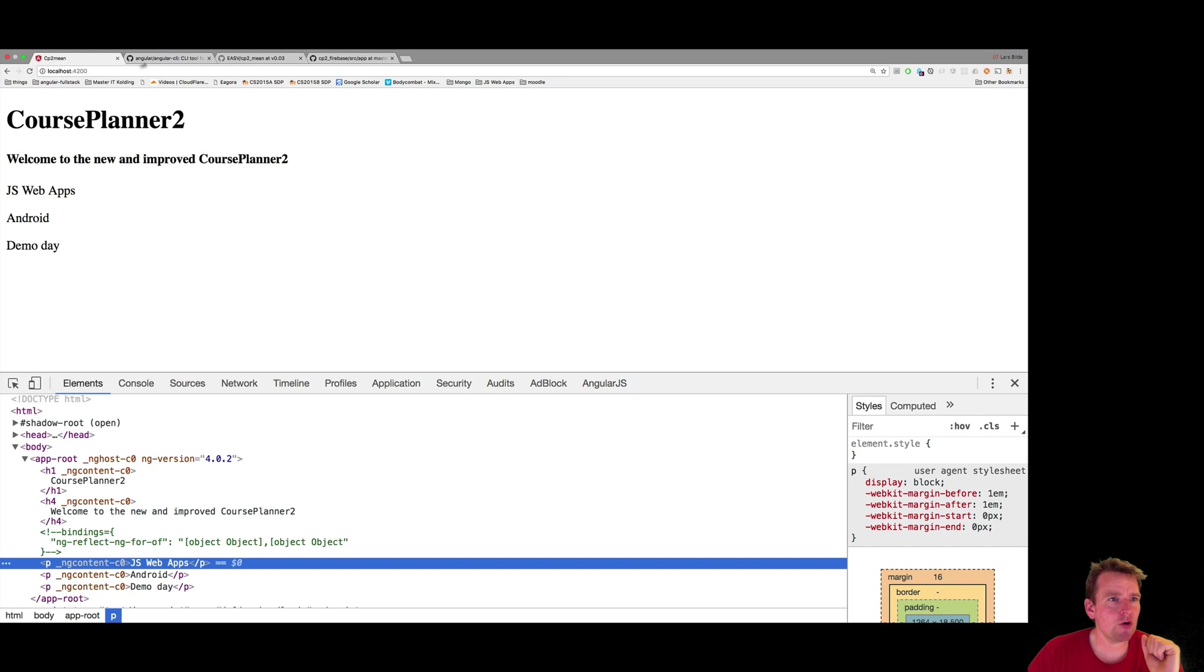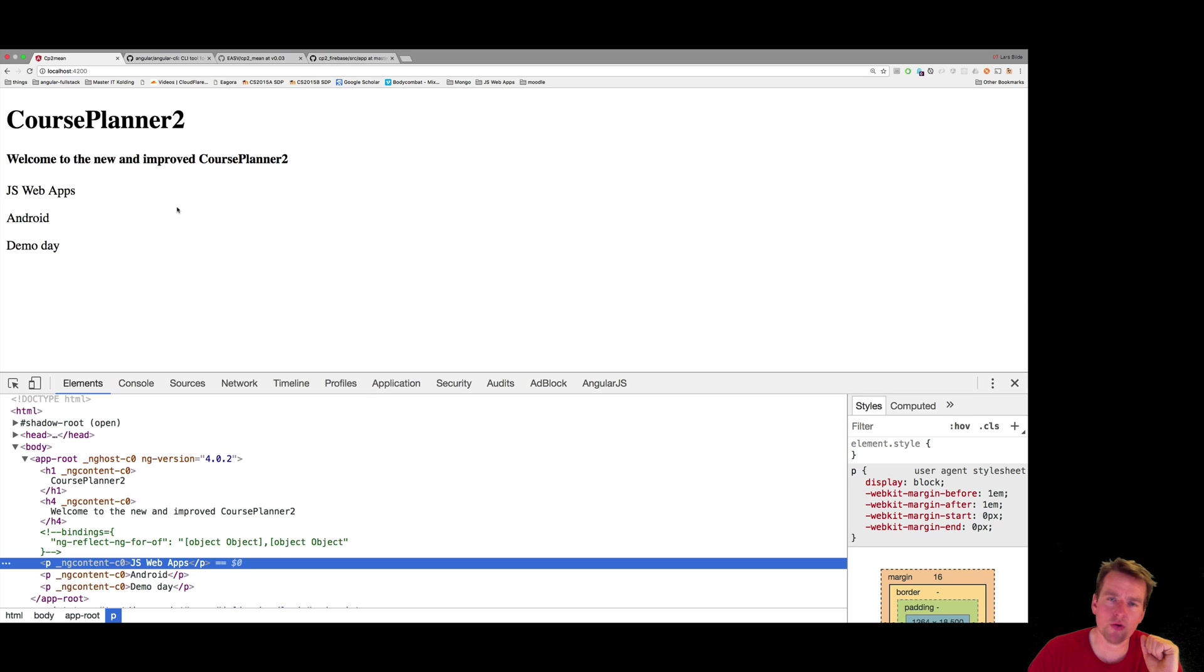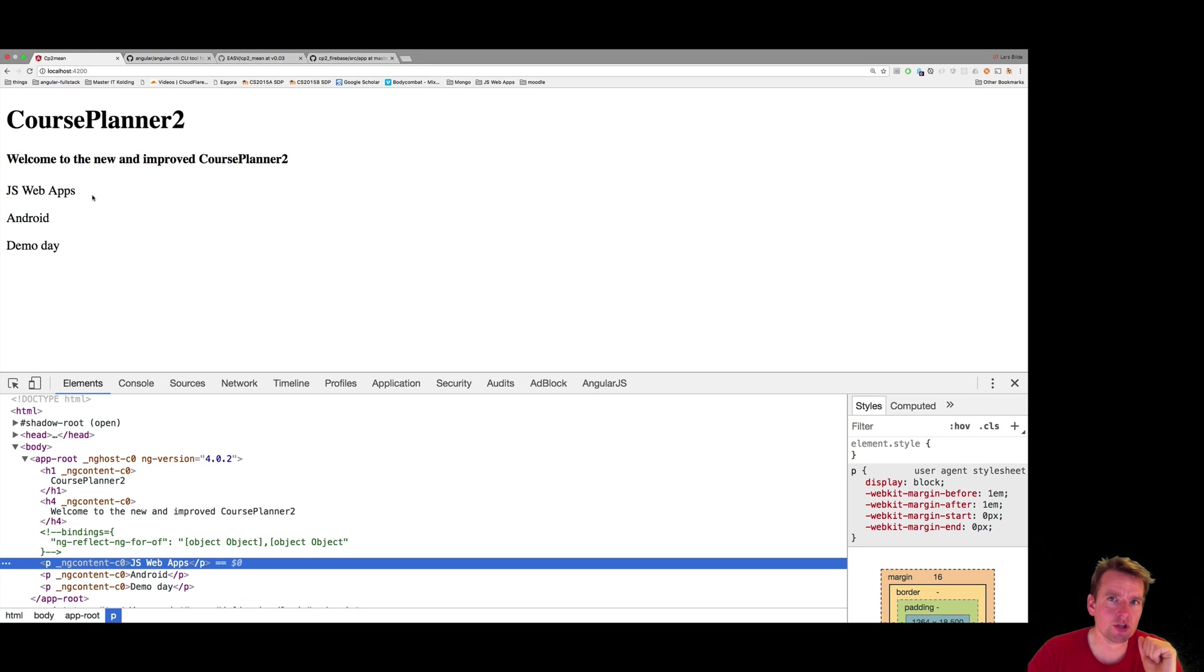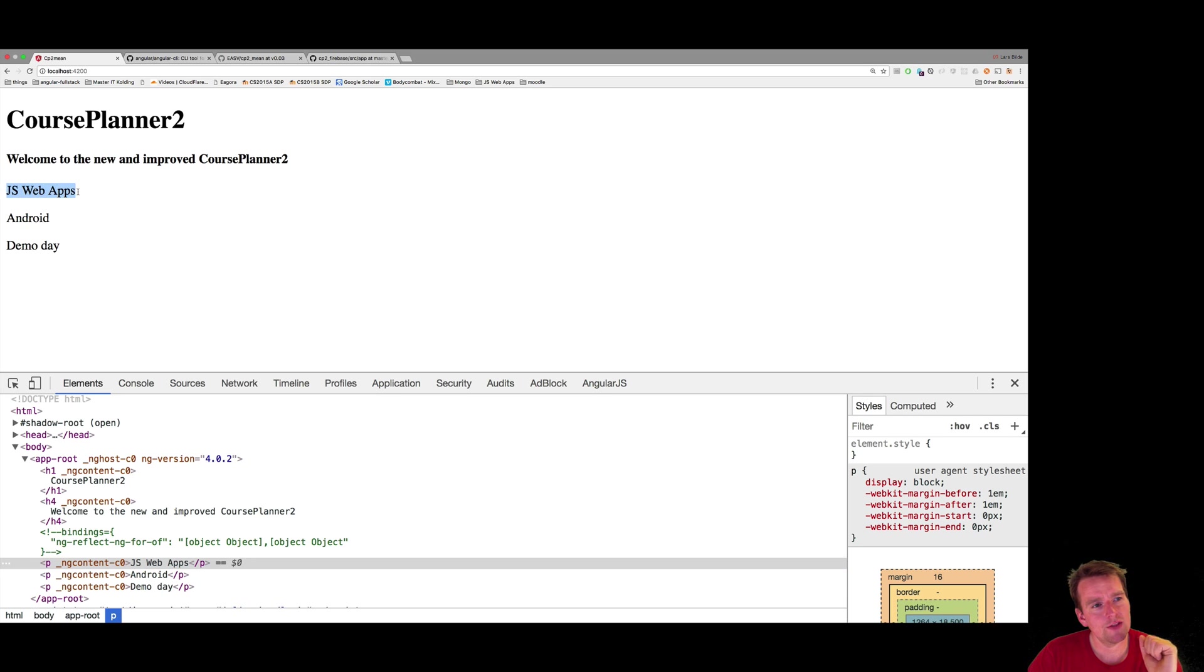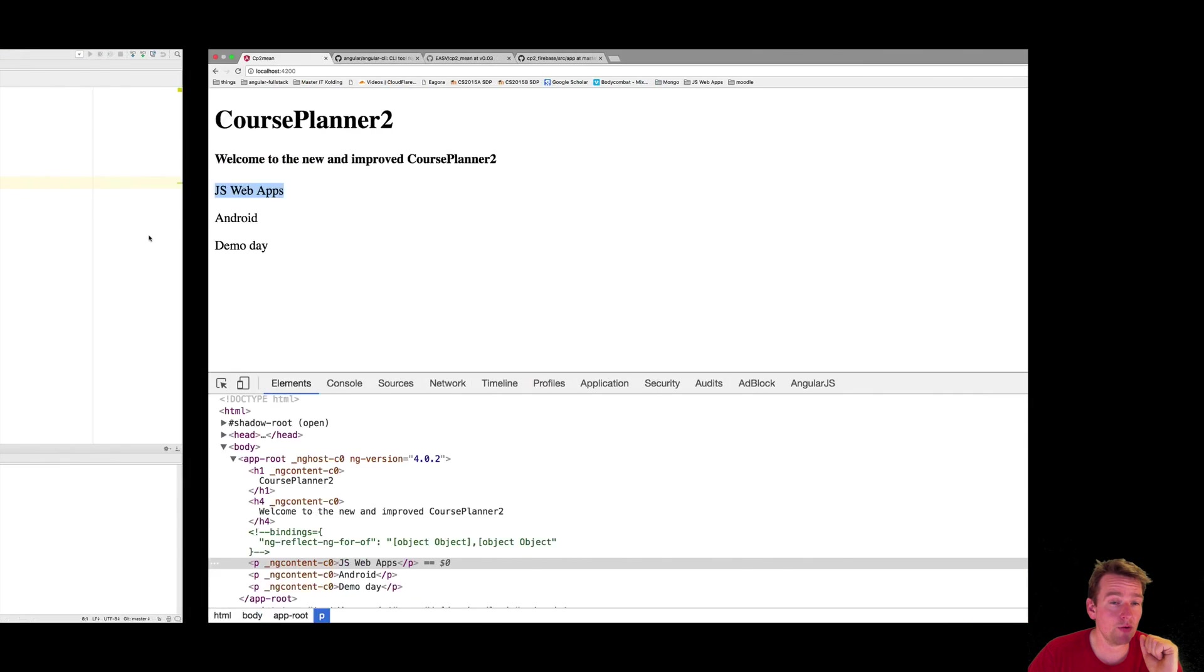instead of having all of this together and keep building on this, I'm going to grab this part on its own and make its own small component that can then show whatever I want to show inside a course component. So that's what I'm going to try and do now. I'm going to convert this P tag into its own component.